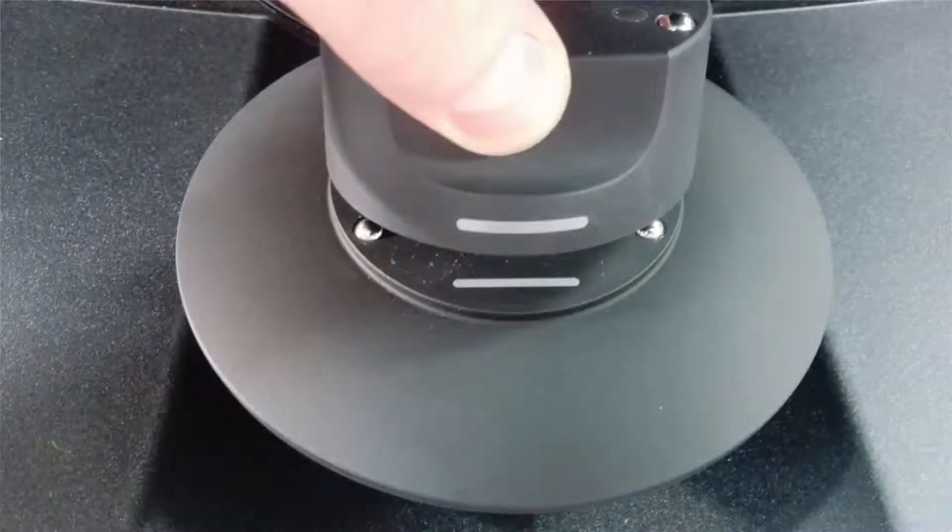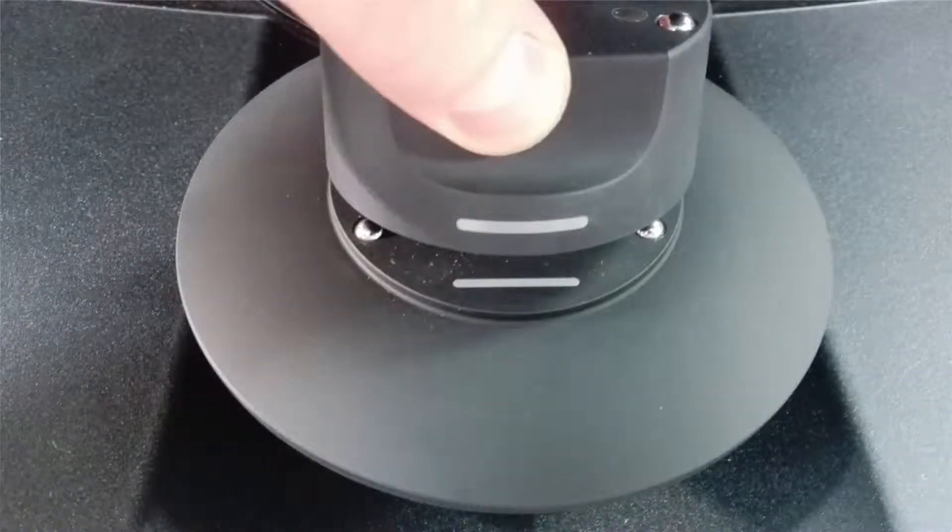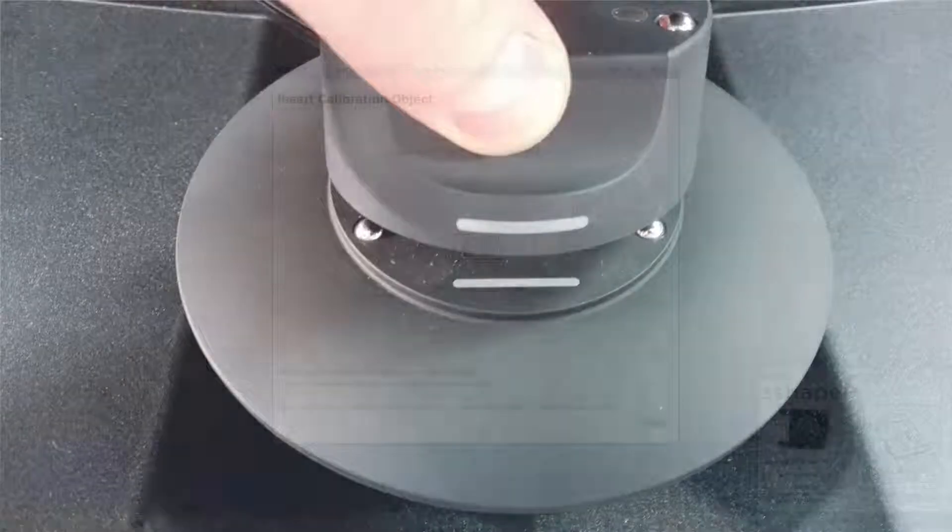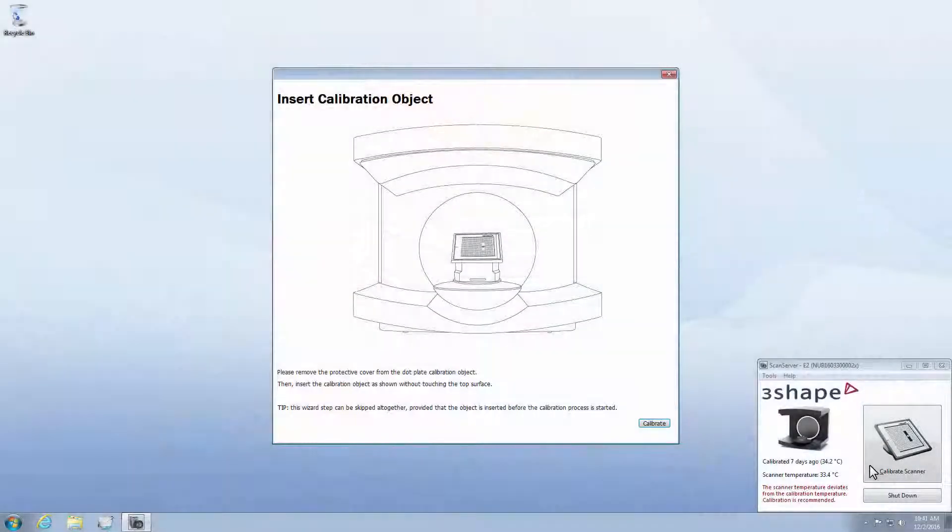Be aware that the ScanHeight adapter must always be rotated so that the two white lines match up. It is particularly important during the calibration process.